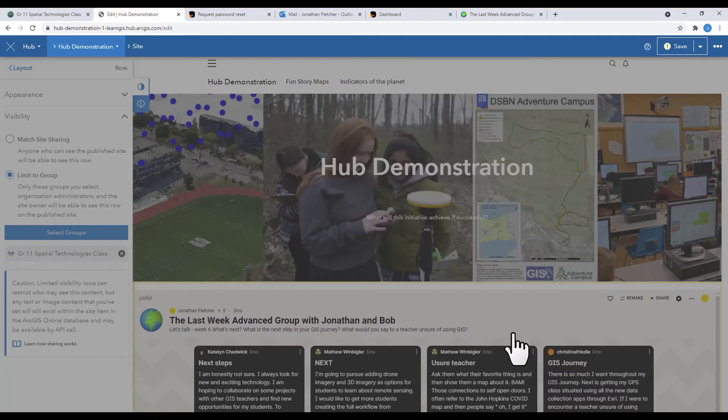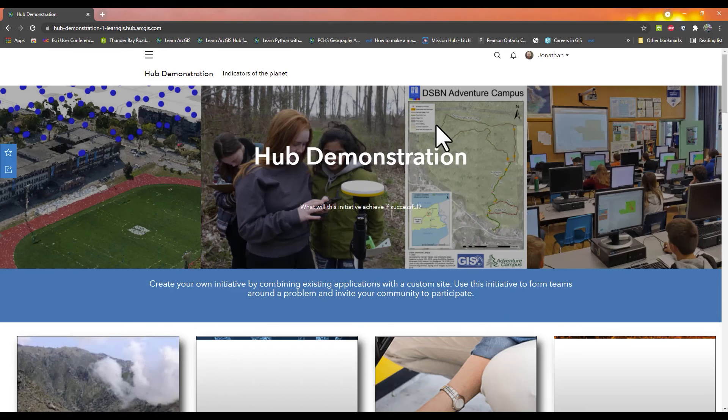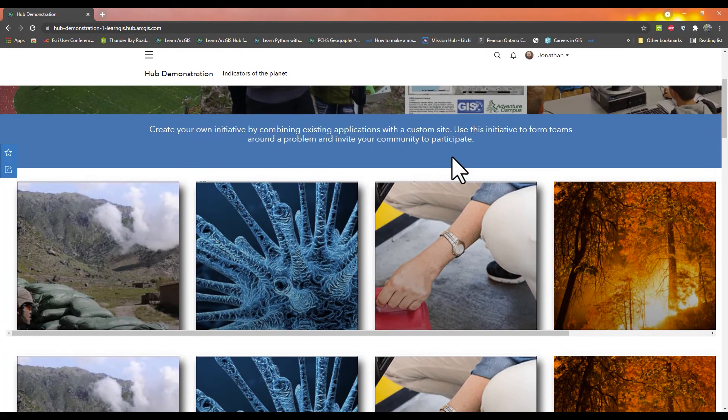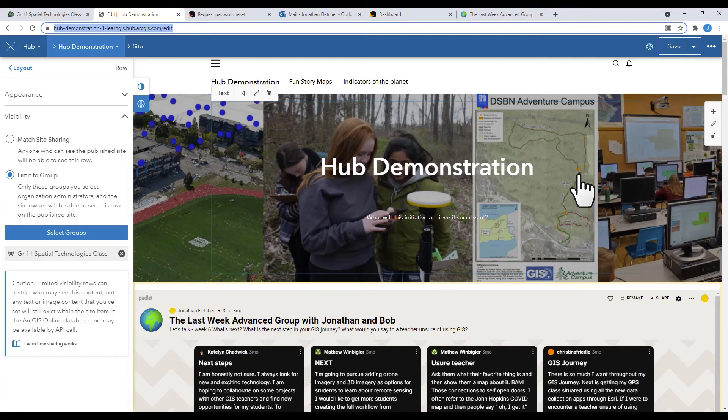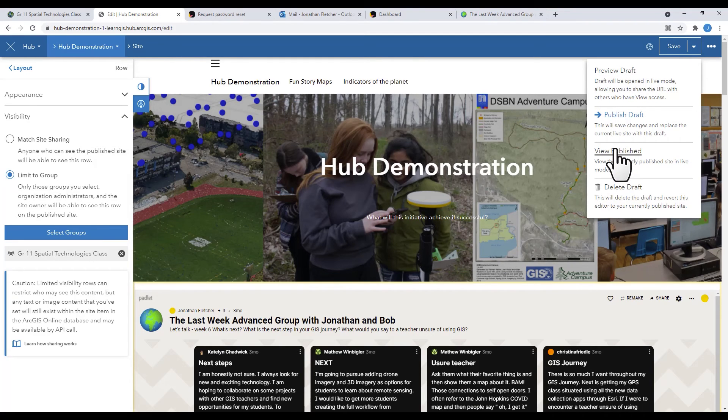To test the privacy, I paste the link to the hub in a different browser. And when it opens up, that row is not visible at all. But in the original one, it is there.